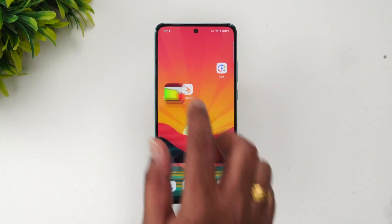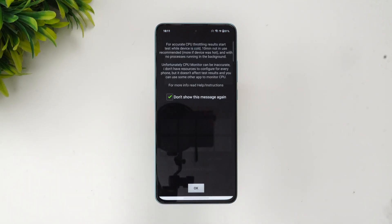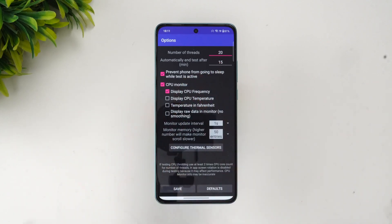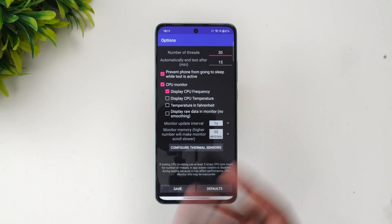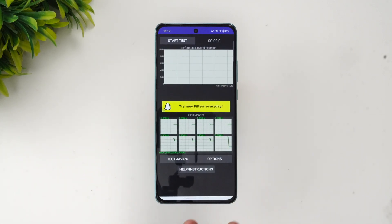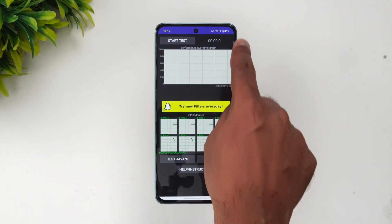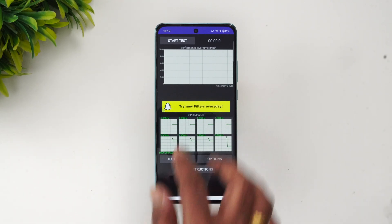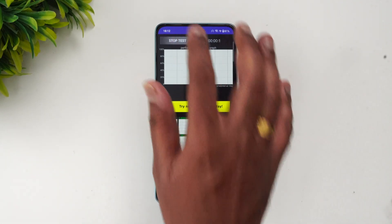We have the throttling test set up with 20 threads and the test set to end after 15 minutes. You can see the battery is at 81% right now. Let's start the throttling test.